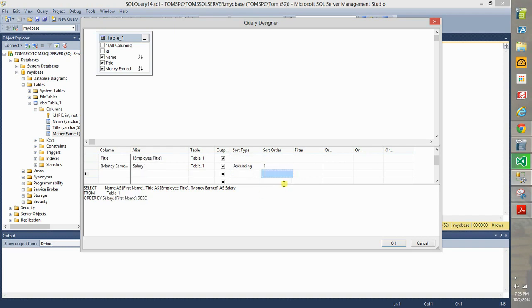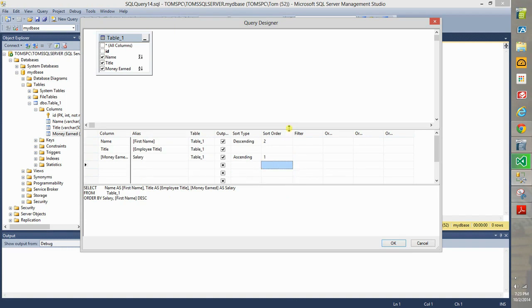Rather one, and hit enter, and it will switch the sort order automatically. So now we will first sort on money earned, and then sort on name, or first name in this case. Notice that it builds our query down below.